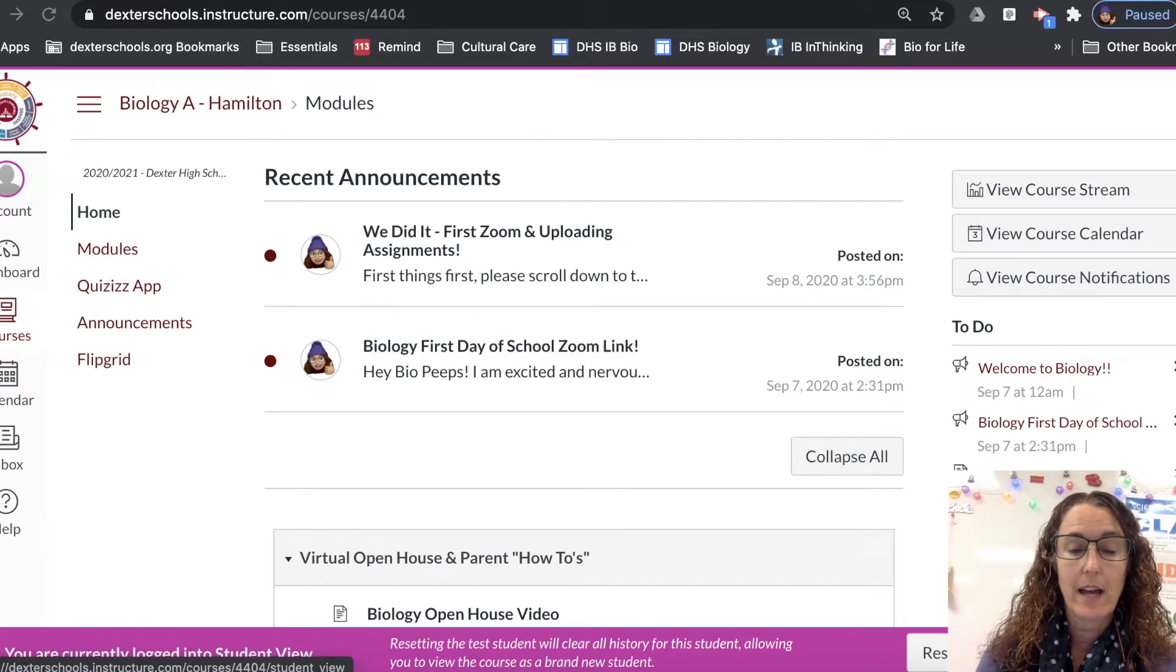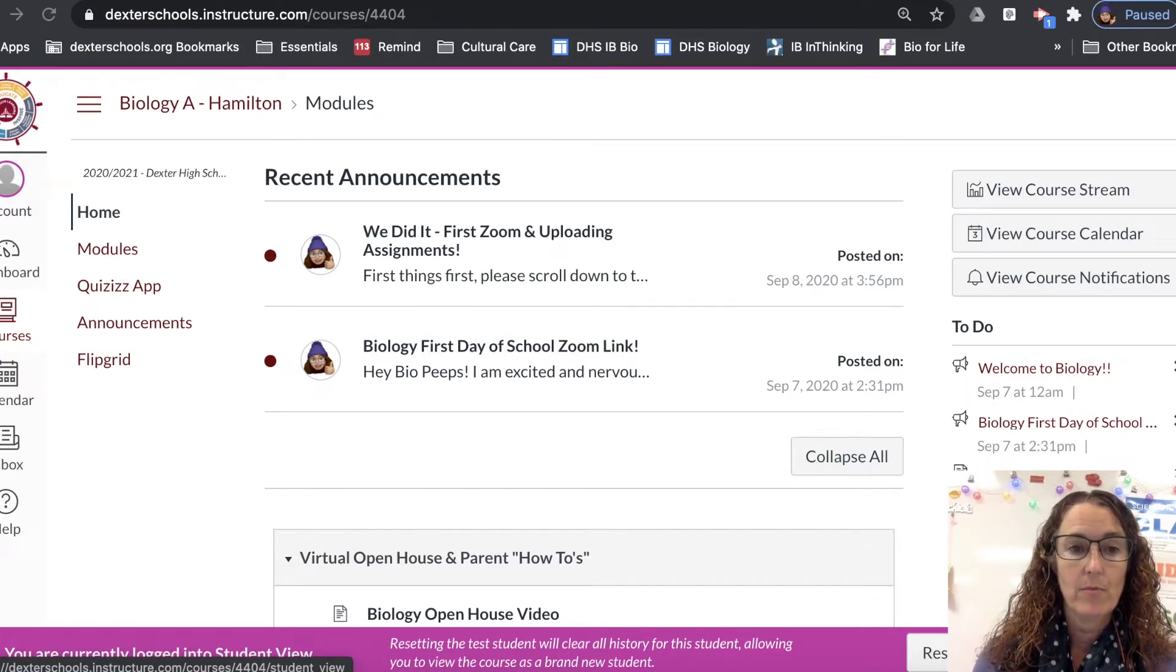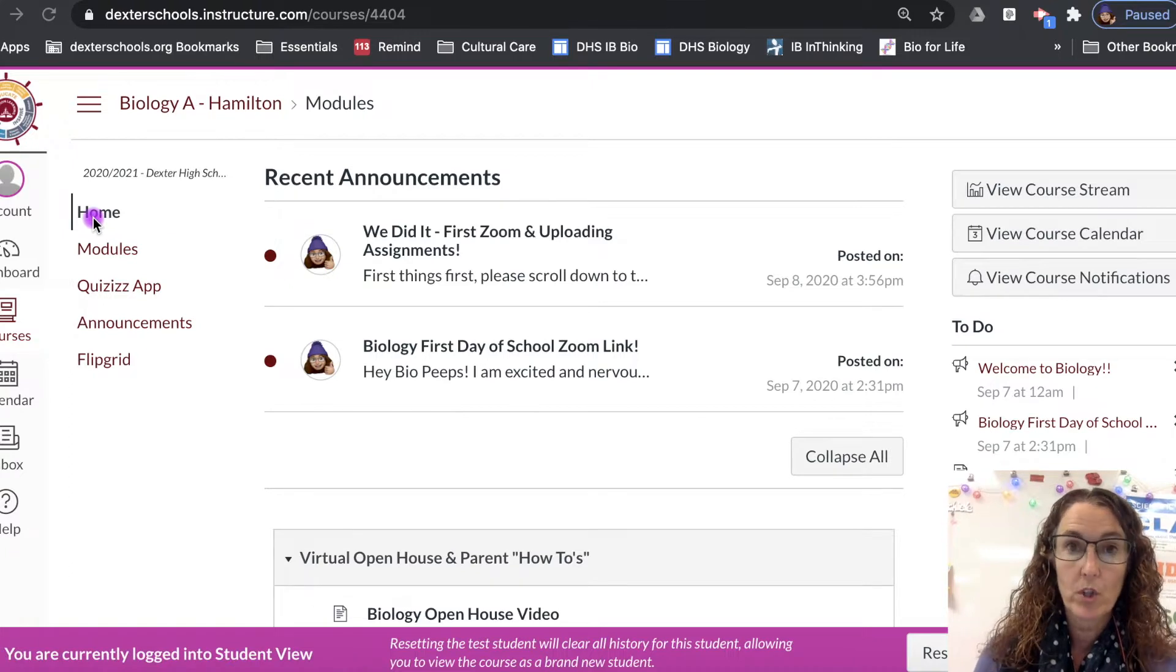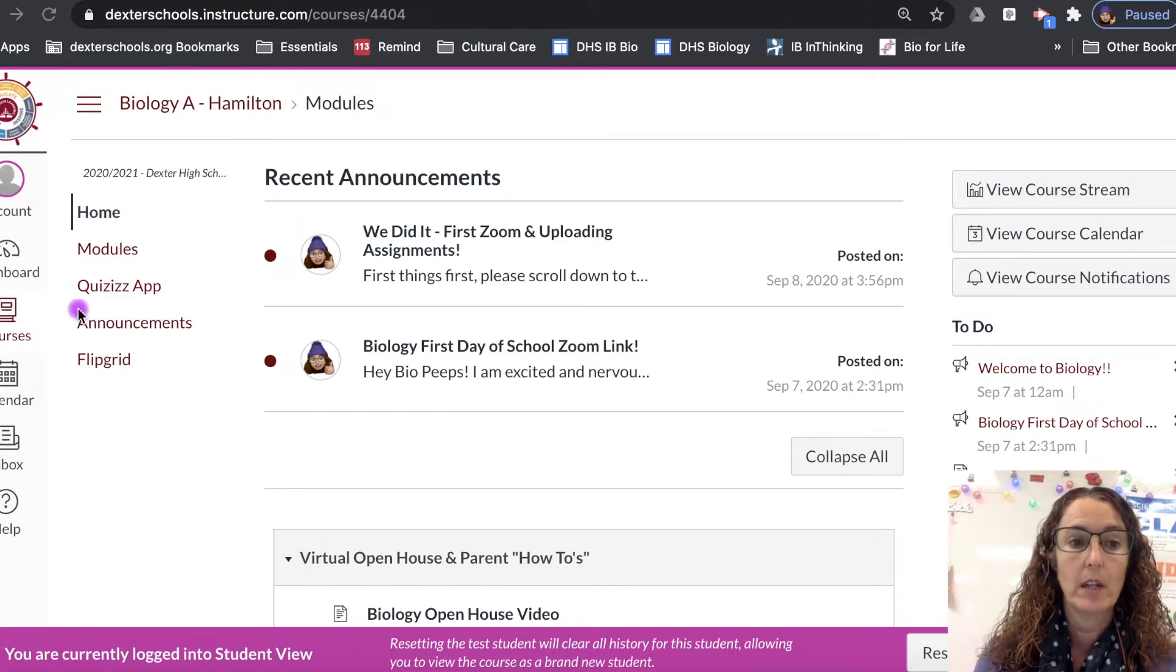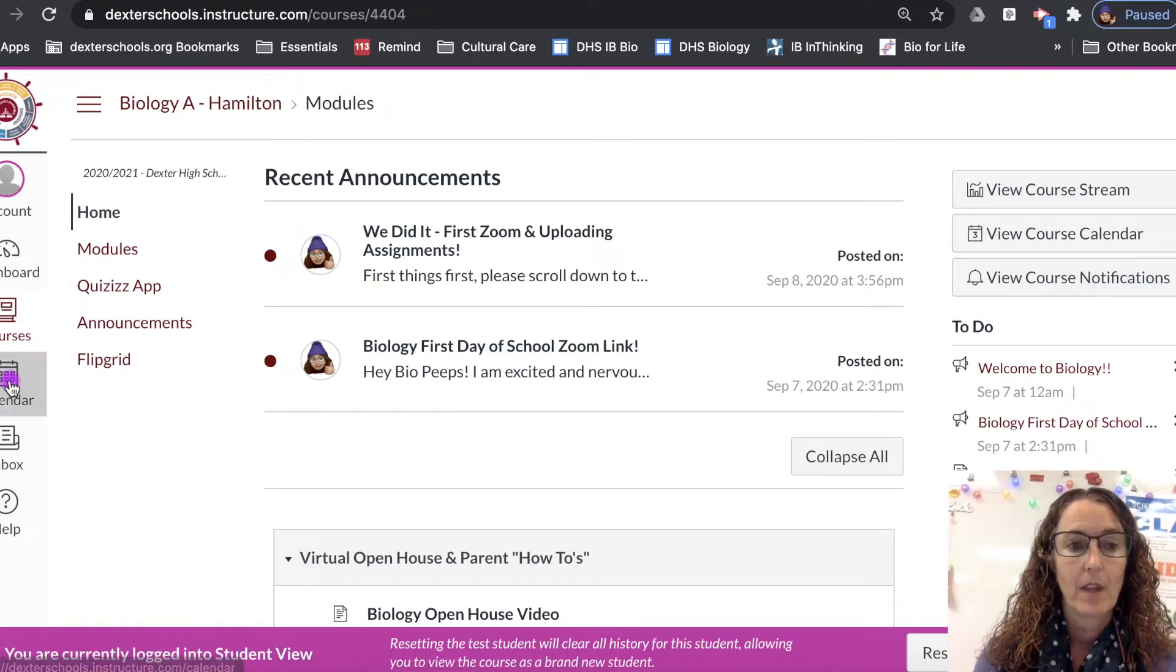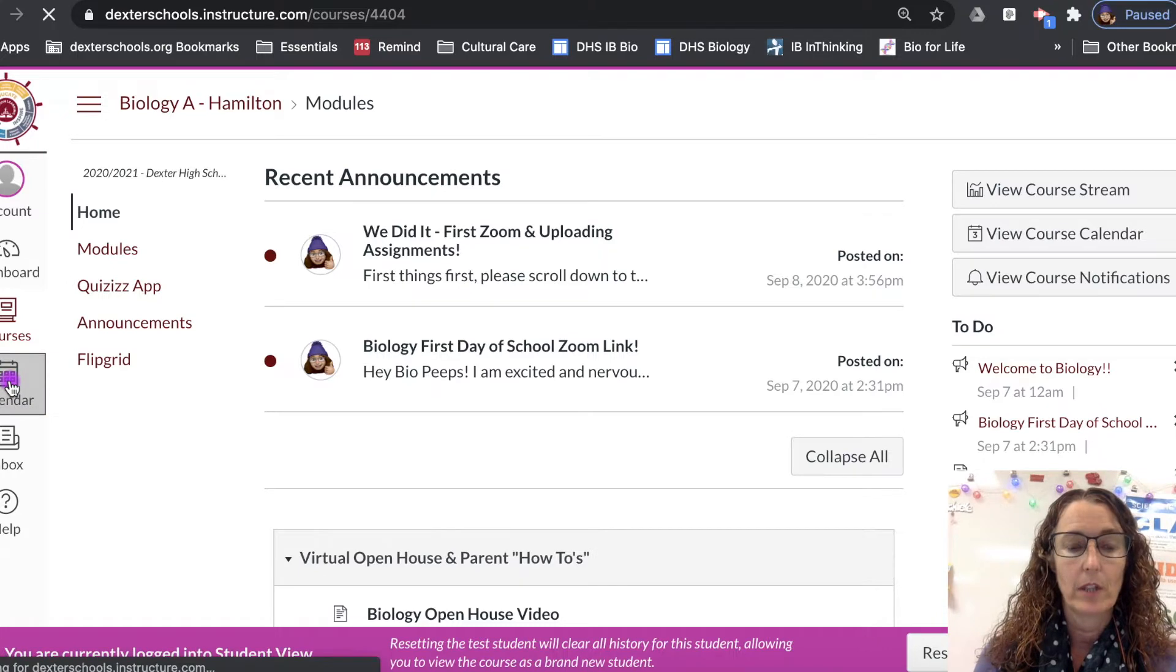So first of all let's get into Canvas. From the home screen, it doesn't matter which Canvas course you are in, go to calendar. So if we click on calendar...